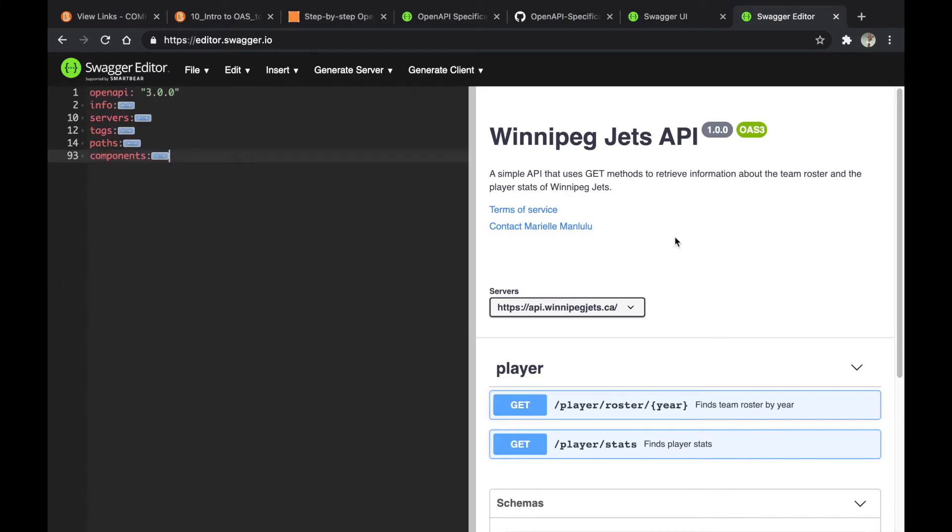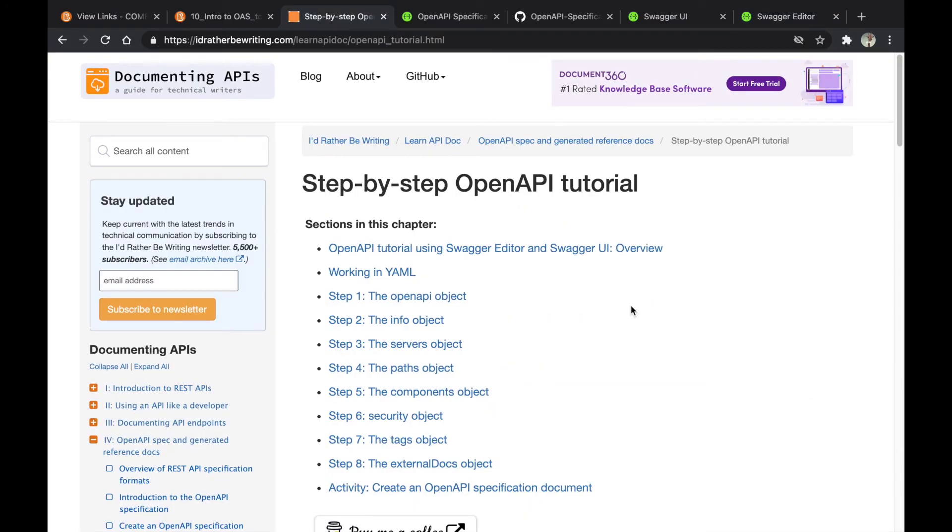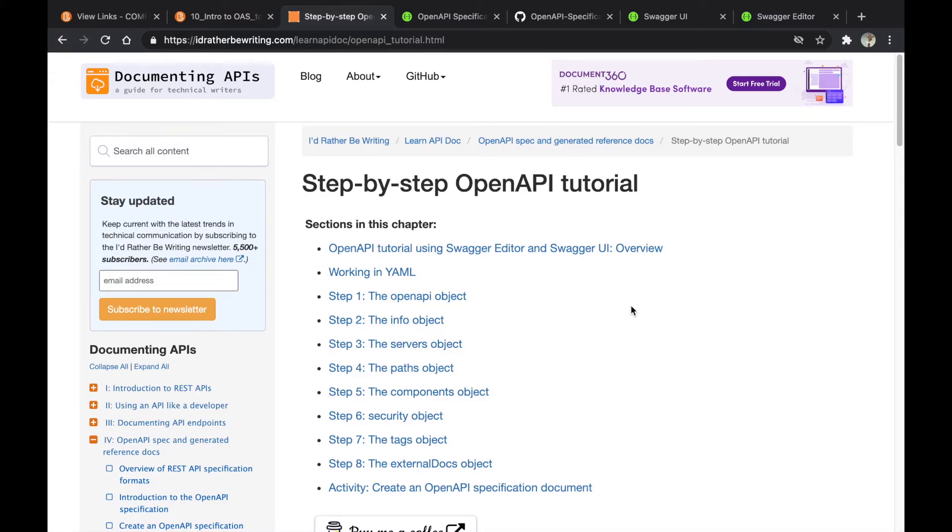Now you've seen my example. I'm going to introduce you to the three resources that I used. The first resource is Tom Johnson's step-by-step OpenAPI tutorial. It's a beginner's guide to understanding the general idea and assumes you've never even heard of the OpenAPI term before.